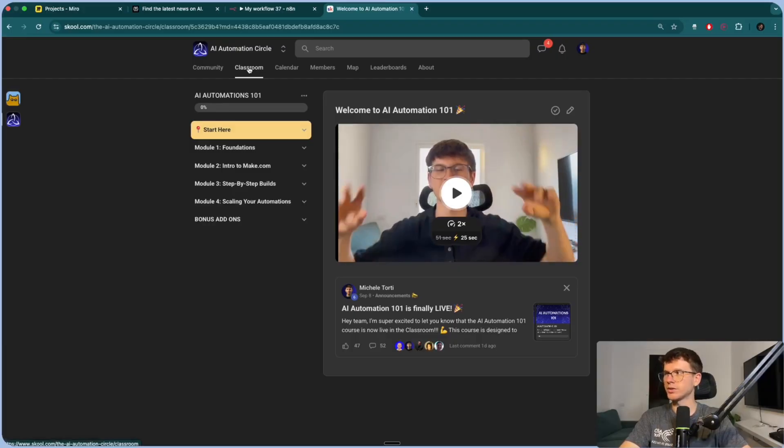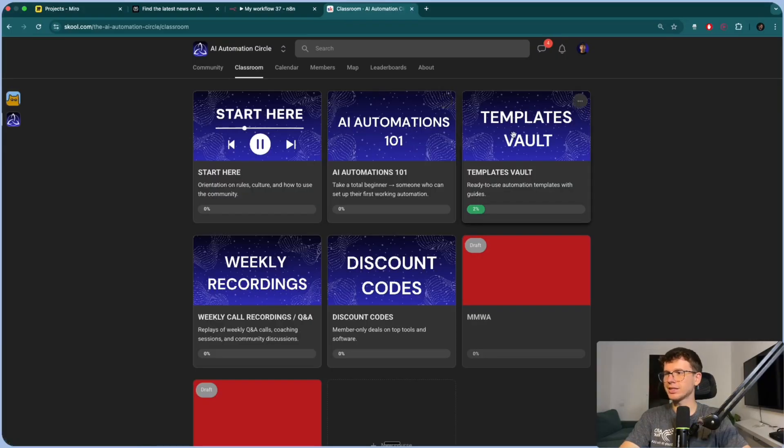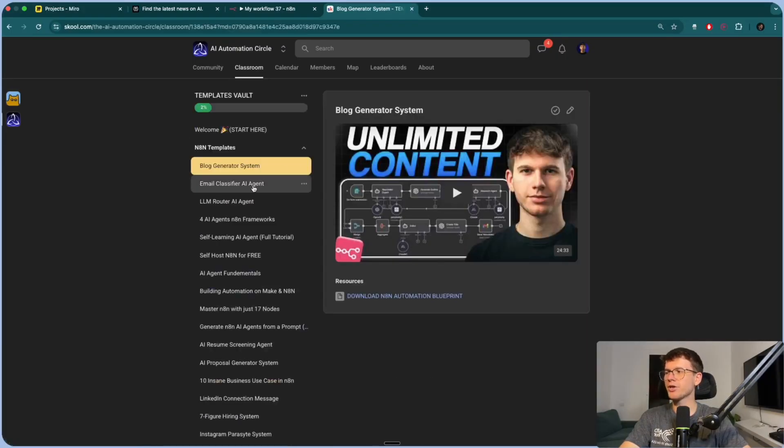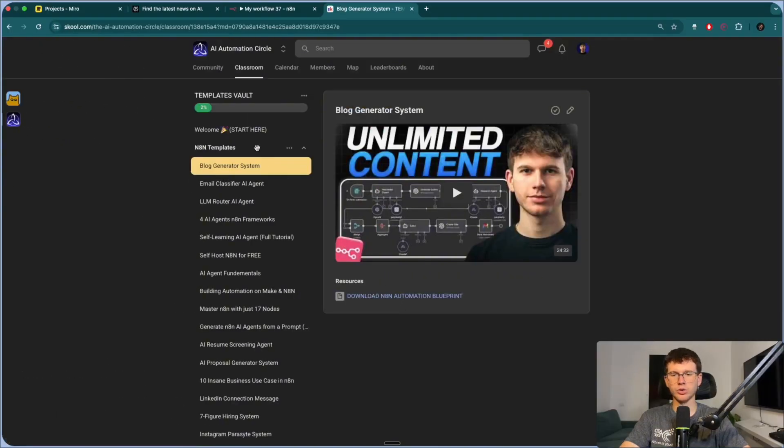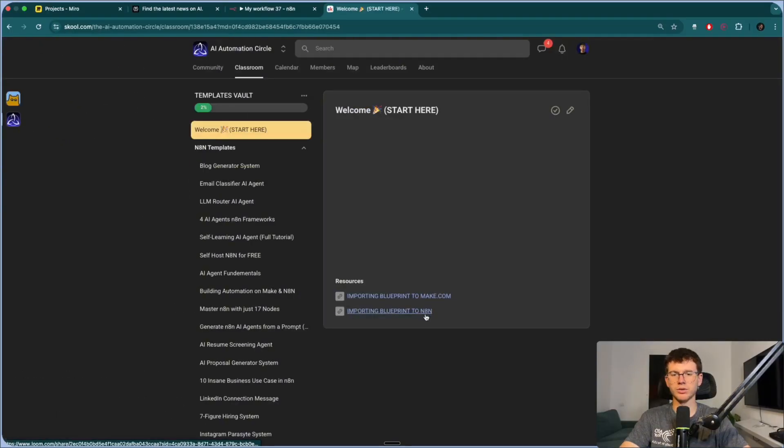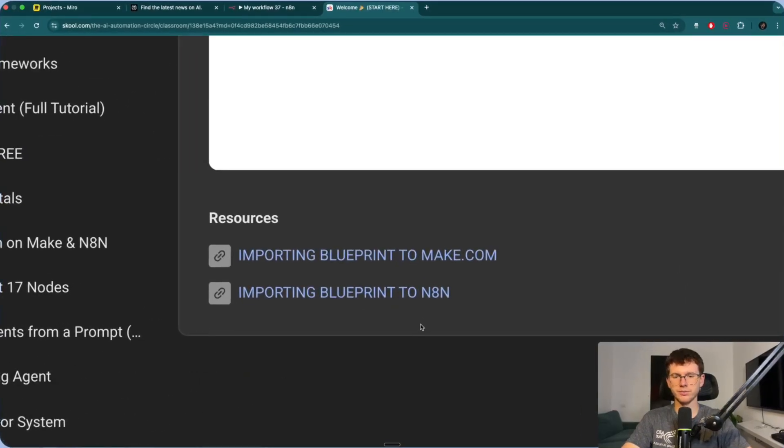Plus, if you go to the templates vault, you can see all the resources from every YouTube video that I've done before that you can import into your own account. And I also show you how to do that as well right here. And if you want to dive deeper into N8N AI agents, then check out this video up here where I go through the AI agents fundamentals 101. With that being said, I hope you found value from this video and I'll see you in the next one.